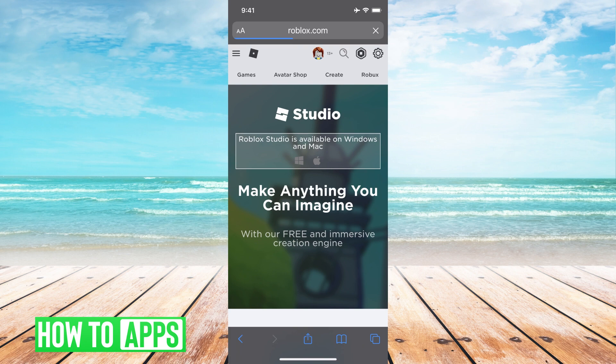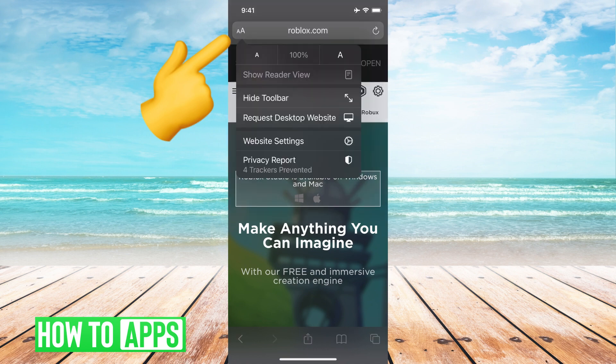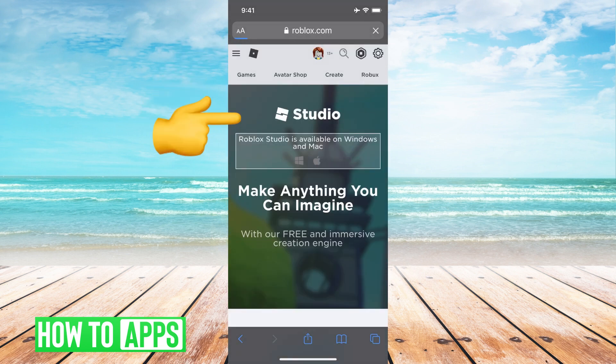So to do that, all you have to do is hit this little A, big A at the top, right next to where it says roblox.com, and then go to Request Desktop Website. Hit that,